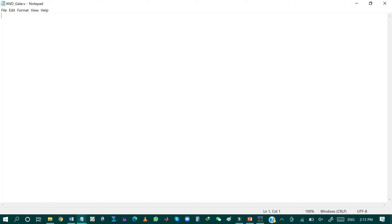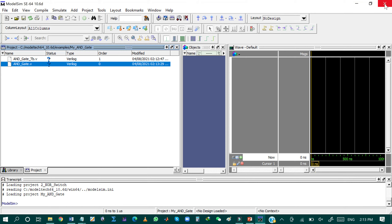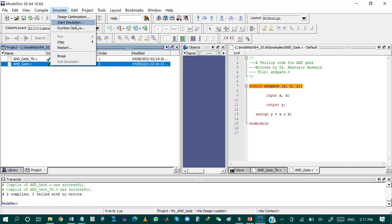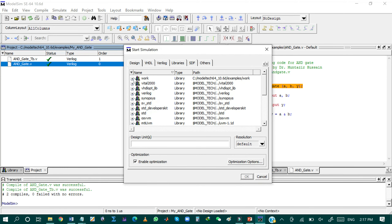Now I will double-click on the module 'and_gate' to open it using Notepad. Since I have already explained the Verilog code for AND gate, I will just copy and paste that code into 'and_gate' and press Ctrl+S to save. I will also copy the testbench code for the AND gate. Both 'and_gate' and 'and_gate_testbench' files are now successfully compiled.